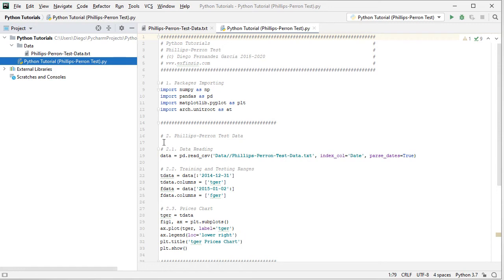The next step is data reading. We create a data object equal to pd.read_csv, providing the path to the data file found within the data directory. Its name is phillips-perron-test-data as a plain text CSV file. We set the index column as date and parse those dates as true.